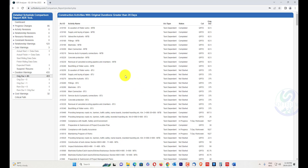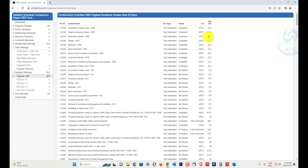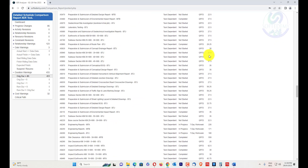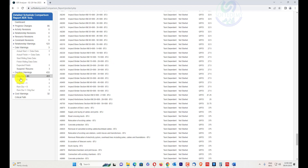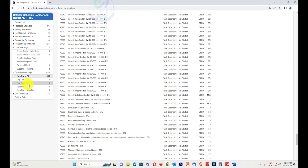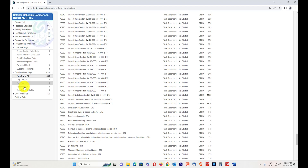Duration warnings flag activities where the duration is greater than 20 days — this schedule has 433 activities with higher durations. You can see original duration, actual duration, and activity duration and copy the data to Excel. Activities with original duration equal to zero, original duration equal to one, remaining duration equal to zero, and cases where actual and remaining durations are equal are all flagged here.